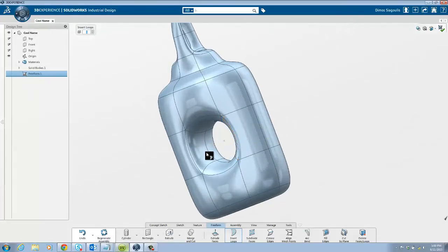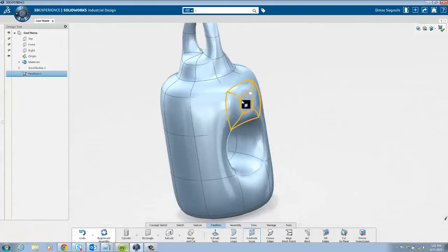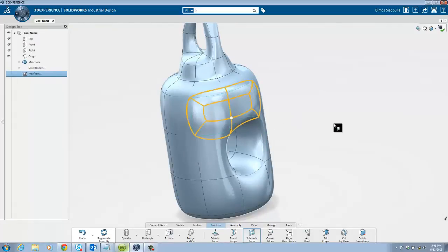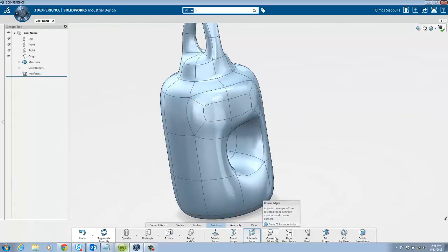You can also delete a loop if you want to simplify an area. The subdividing faces button adds additional mesh points to a single face of mesh, making it easier to add some detail to it.